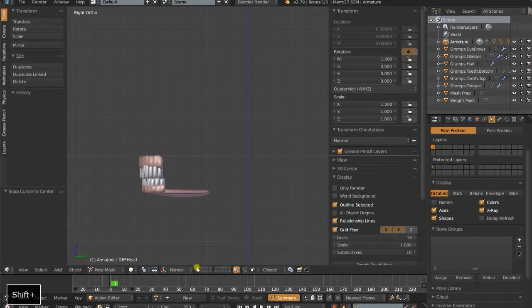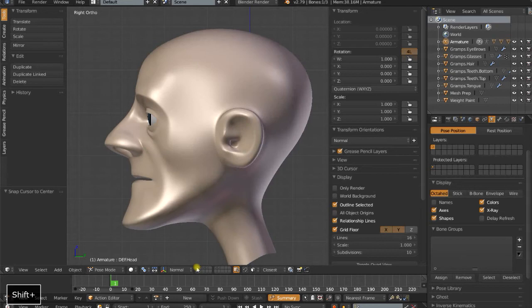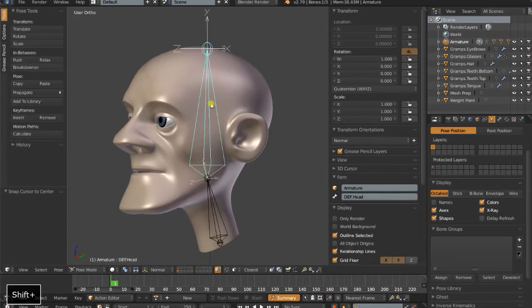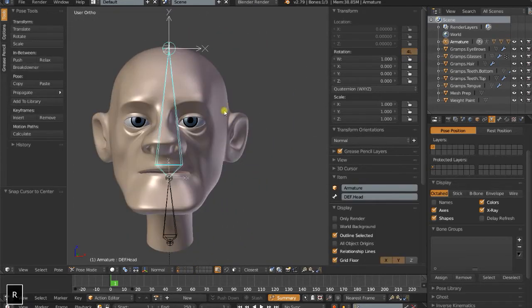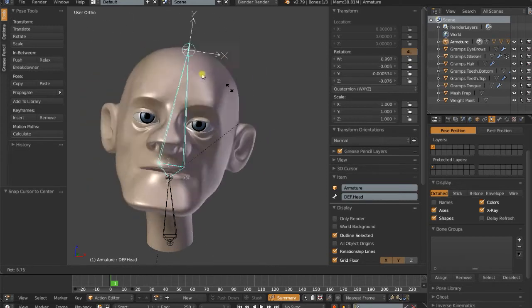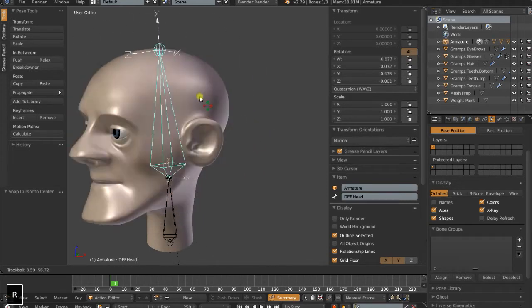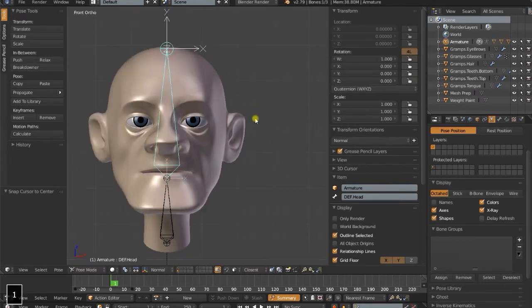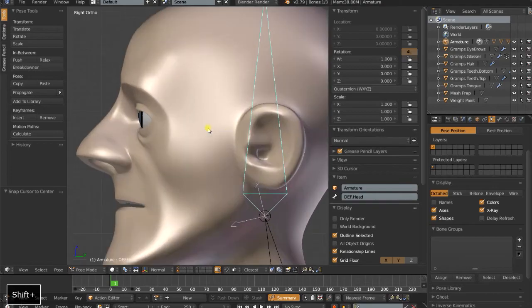Right now I have the eyes parented to the deformation bone for the head, and that's just to temporarily move them with the head so it didn't look too creepy.